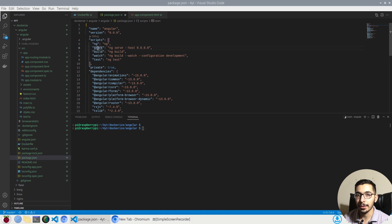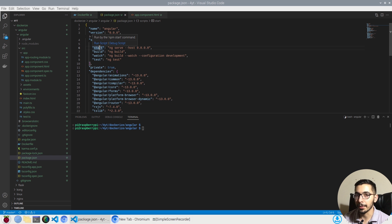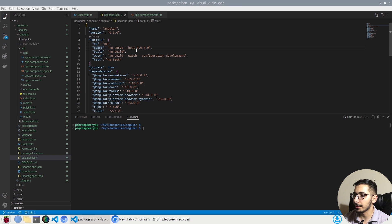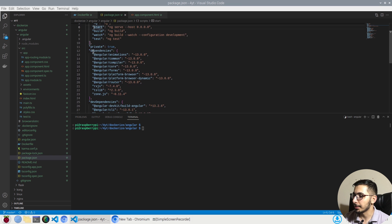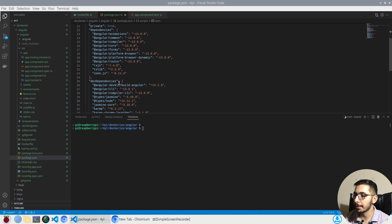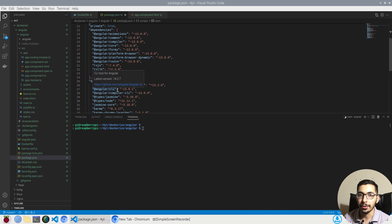First, looking at the package.json file, I've got my scripts section. In this case I'll be using the start script, which will be interpreted as `ng serve --host 0.0.0.0`, along with all the other stuff including the dependencies and dev dependencies that I need to run my application.